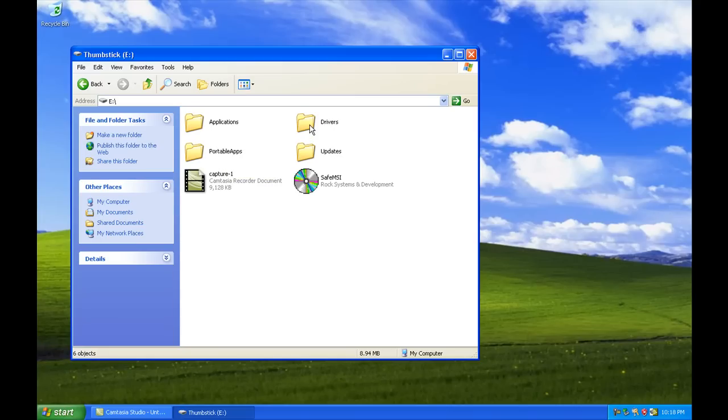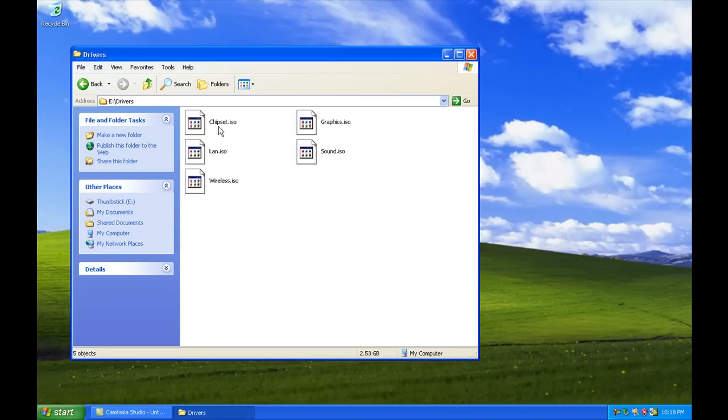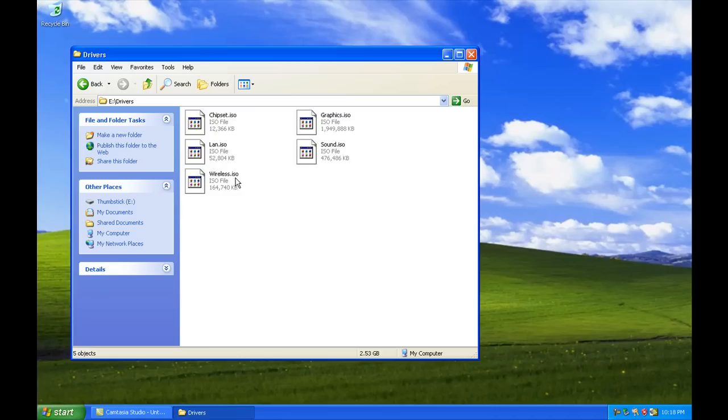So underneath drivers, we have chipset, graphics, LAN, sound, and wireless. Now, in order to install this, we have to install Daemon Tools.